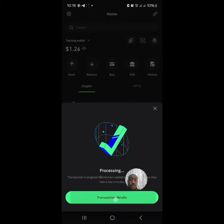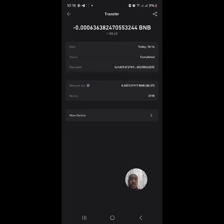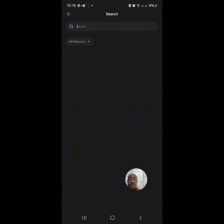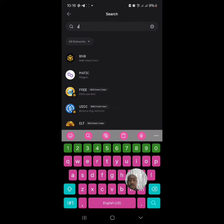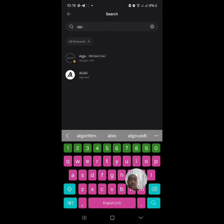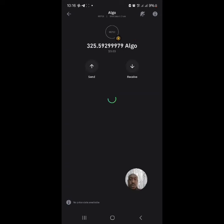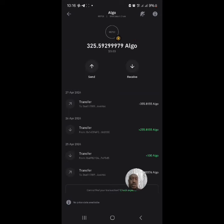Done! The transaction is completed. Now I'll go check my Alojo Coin wallet. And there you have it — this is the Alojo Coin that I bought.